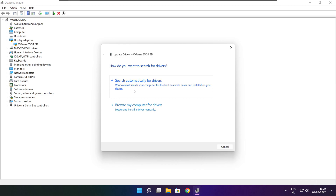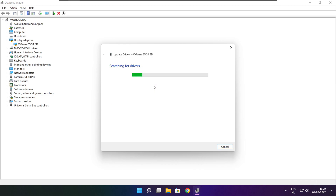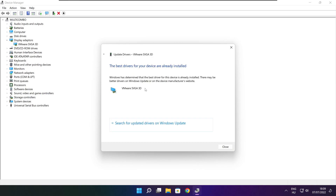Search automatically for drivers. Wait. Installation complete and click close.